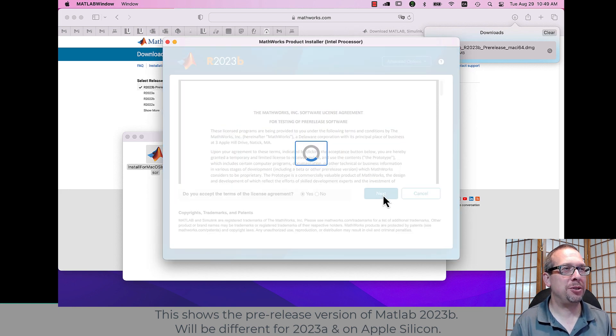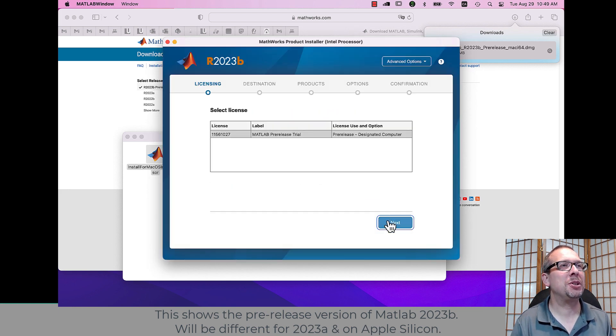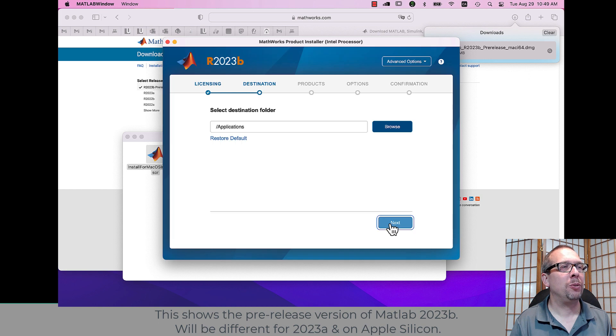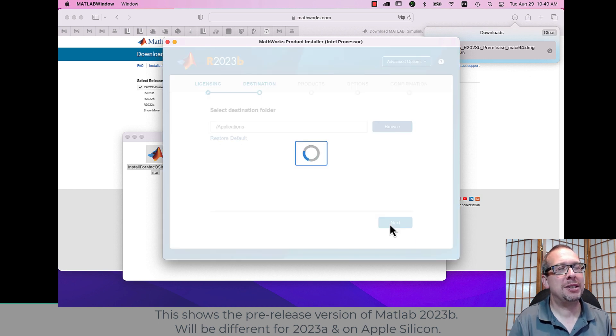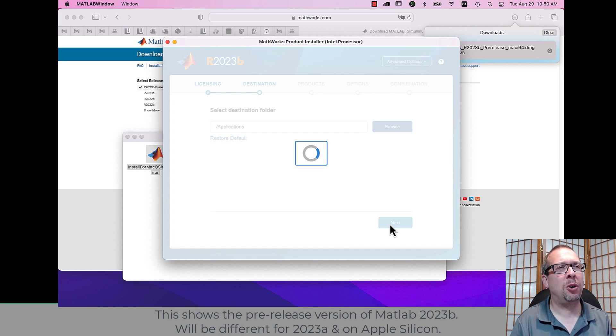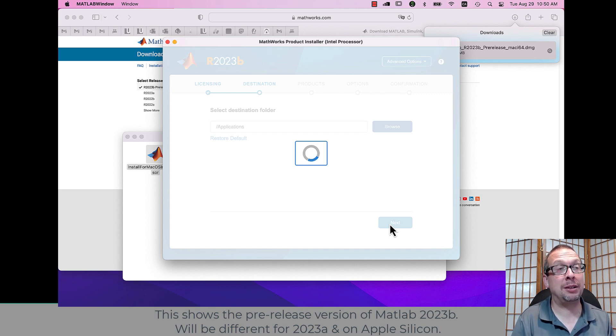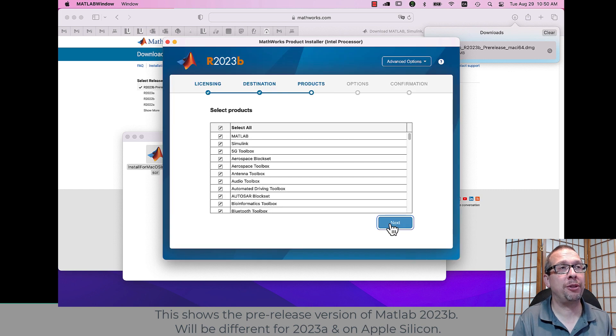Here we go. We agreed to those terms. We confirm it's going to go into applications, and this takes a while to download and install. The whole process on my old Intel macOS machine took about 30 minutes.